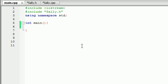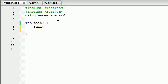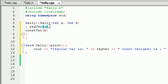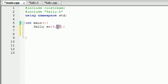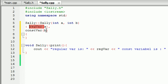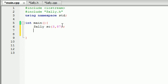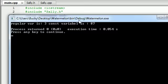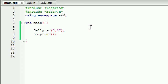Now all we need to do is create an object in main. Let's create a Sally object, name it SO, and remember this is a constructor so it's going to take two parameters — let's use 3 and 87. As soon as we create that object, the constructor takes 3 and assigns it to our regular variable and takes 87 and assigns it to our constant variable. So now calling SO dot print outputs: 'regular variable is 3, constant variable is 87.' Nice.